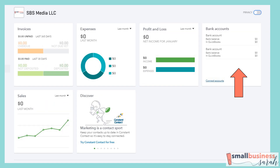Once you have all of your accounts linked up, they are going to appear in the bank account section of your dashboard within QuickBooks. Now we're all set to really start diving into QuickBooks — we've got our transactions brought in and uploaded, our accounts are connected, and we're ready to get started.